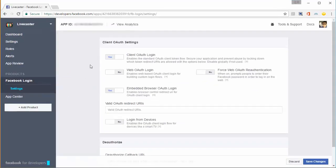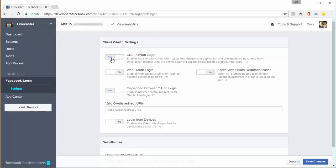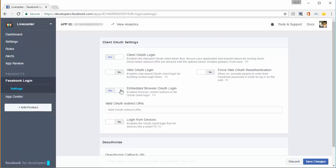You'll see the Client OAuth Settings. Make sure Client OAuth Login is set to Yes, Web OAuth Login should be set to No, and Embedded Browser OAuth Login should be set to Yes. These settings are required to make this app work properly.